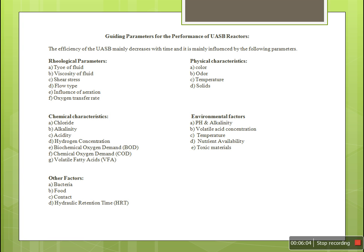The guiding parameters for the performance of the UASB reactor are: geological parameters, physical parameters, chemical parameters, and environmental parameters. Other factors include type of fluid, viscosity of fluid, shear stress, flow type, influence of variation, oxygen transfer rate, color, odor, temperature, and solids. Chemical characteristics include chloride, alkalinity, acidity, hydrogen concentration, BOD, COD, and VFA (volatile fatty acids). Environmental factors include pH, alkalinity, volatile acid concentration, temperature, and toxic materials. Other factors include food-to-bacteria contact and HRT (hydraulic retention time).